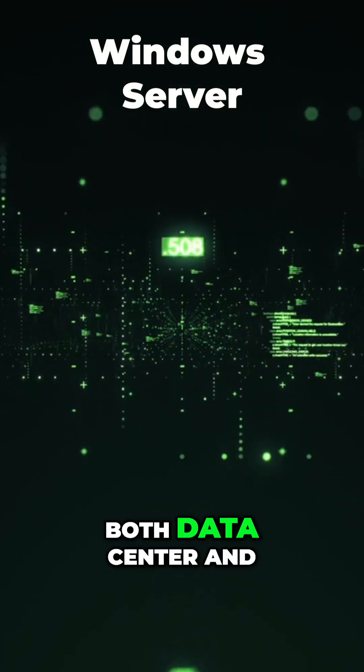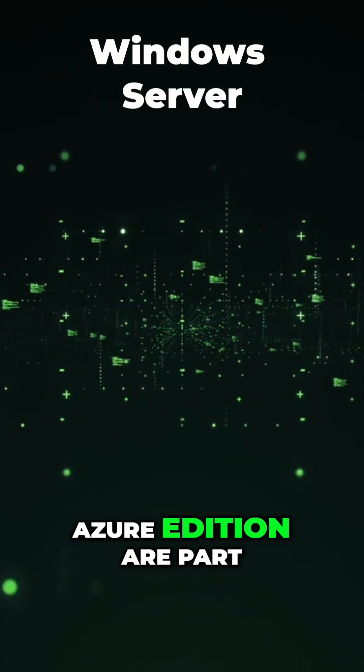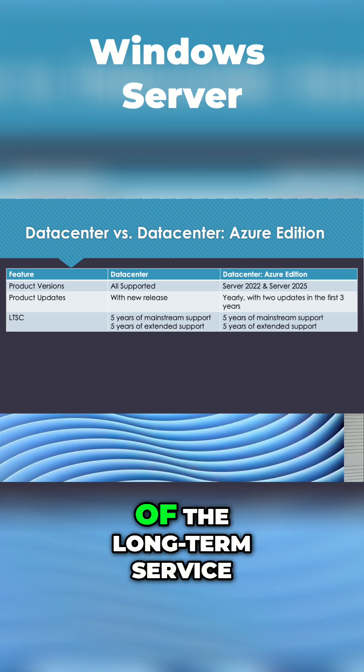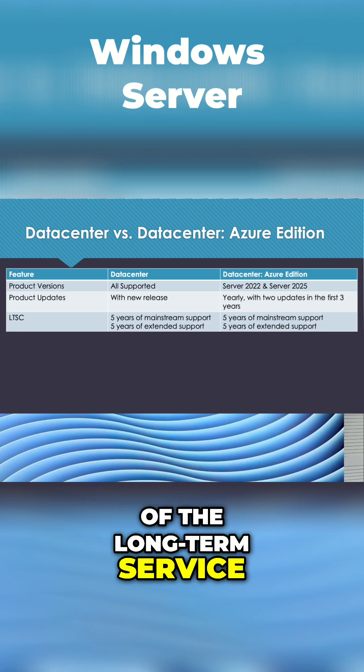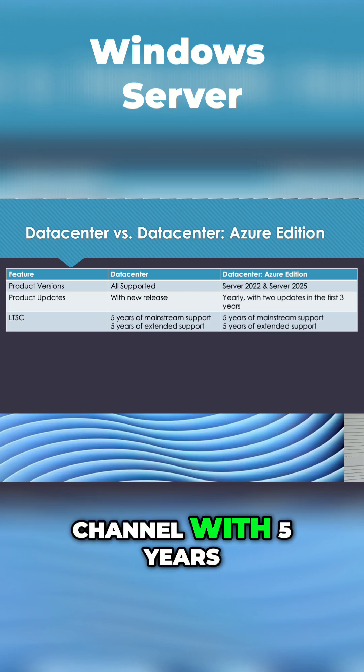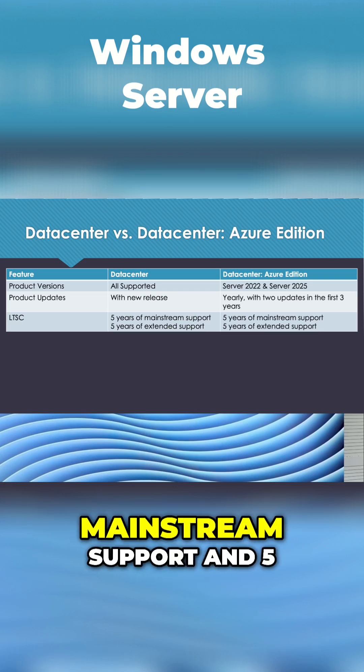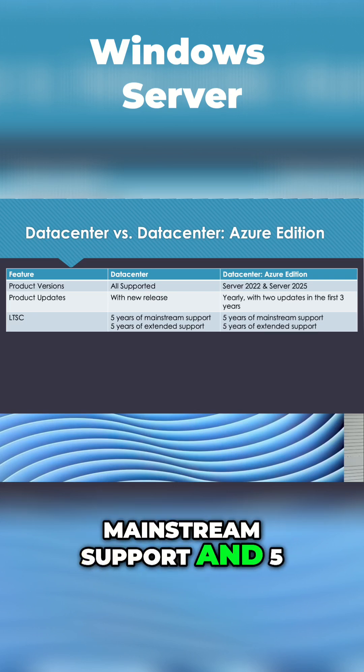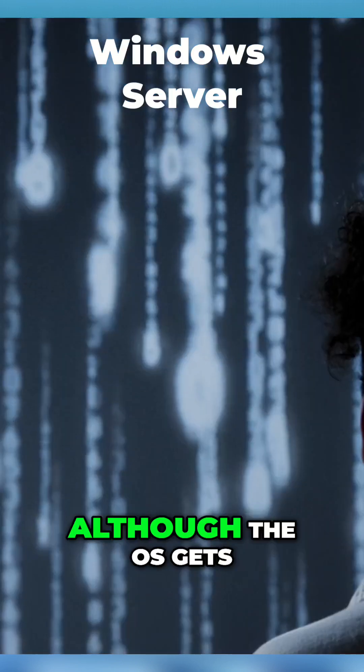Both Data Center and Azure Edition are part of the long-term service channel with five years mainstream support and five years of extended support.